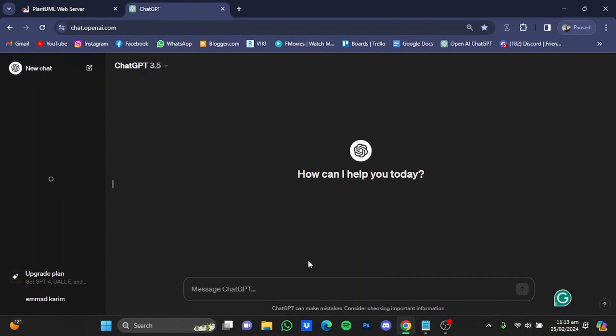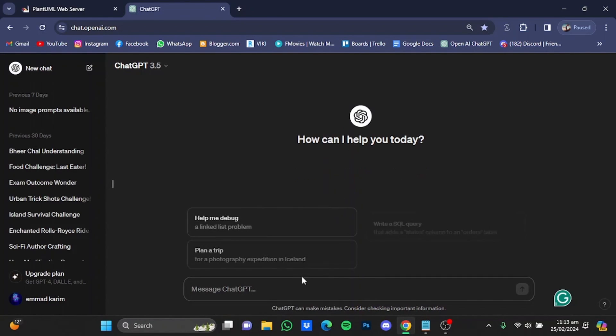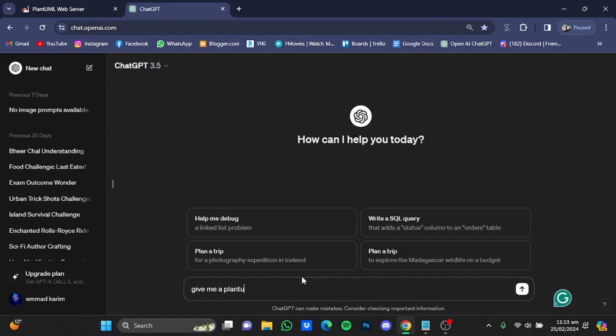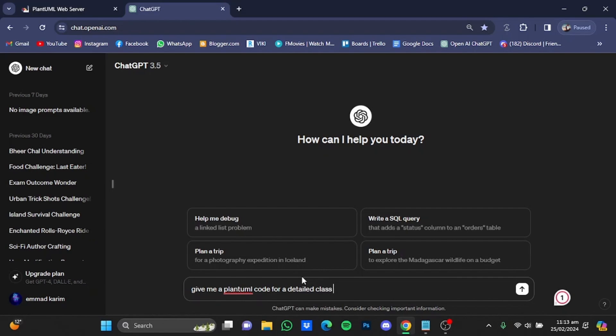And give this command to ChatGPT: give me a random PlantUML code for, and you can type in your topic. So for example I'm just going to say on how an F1 car works.